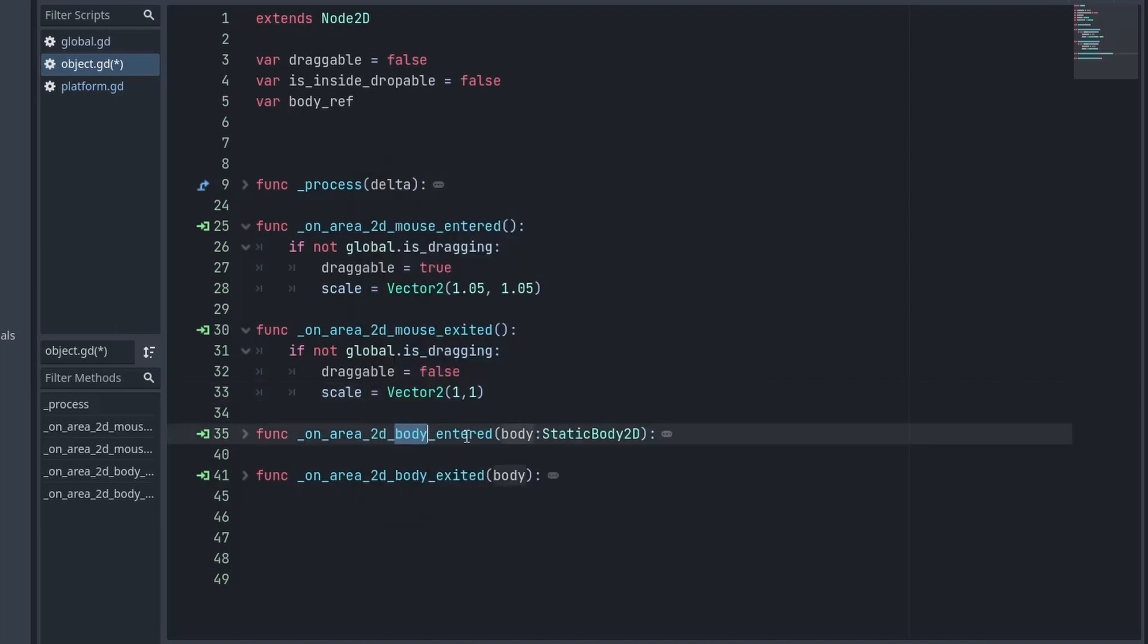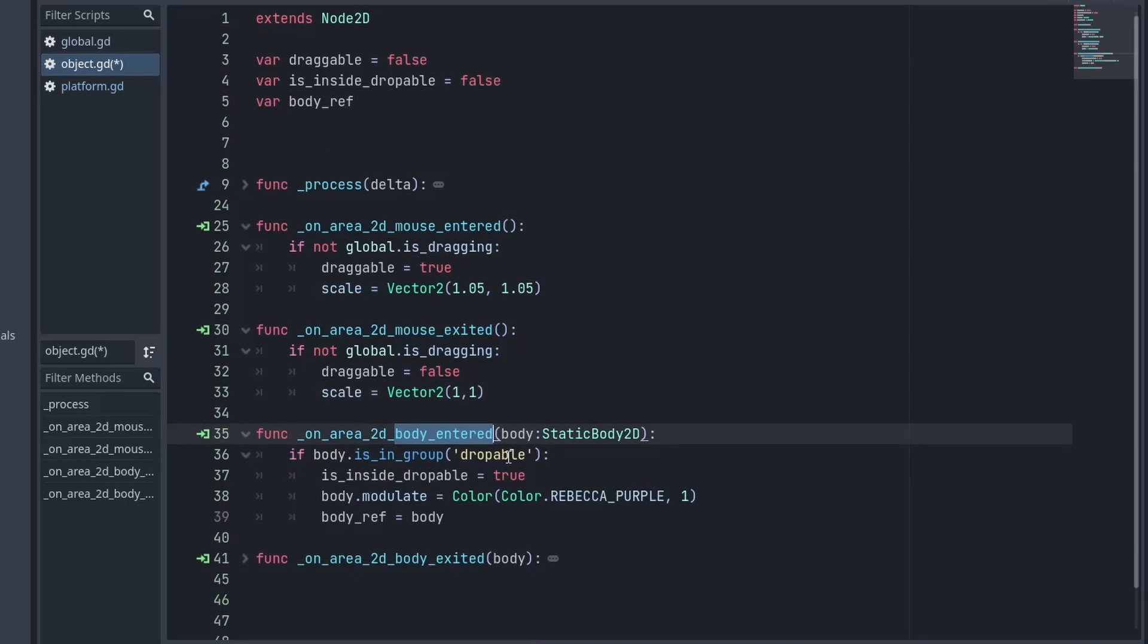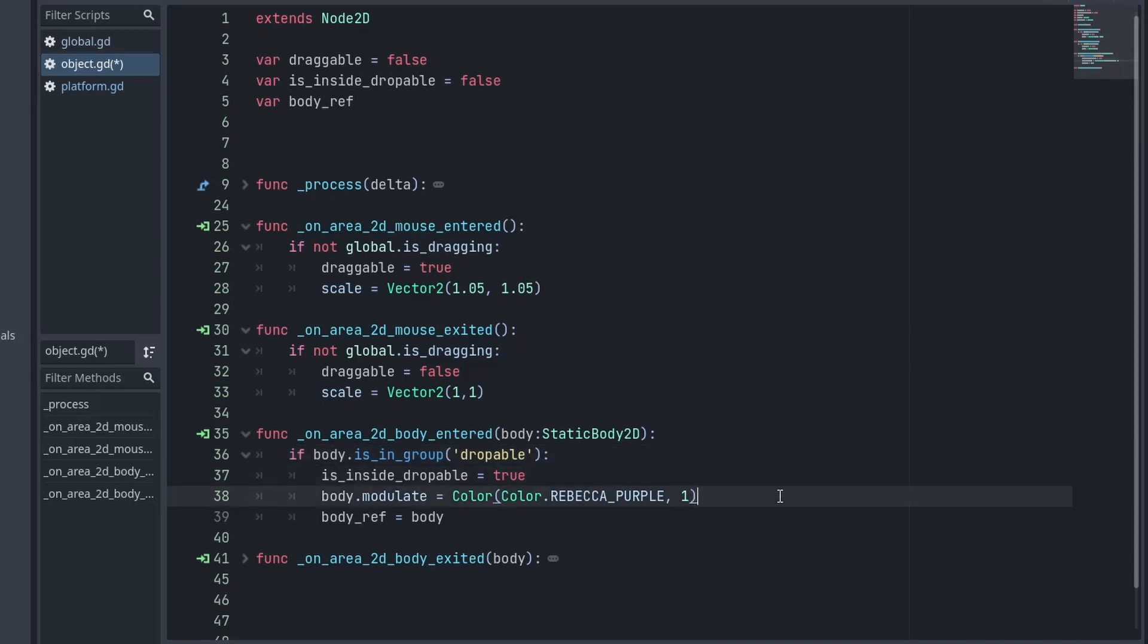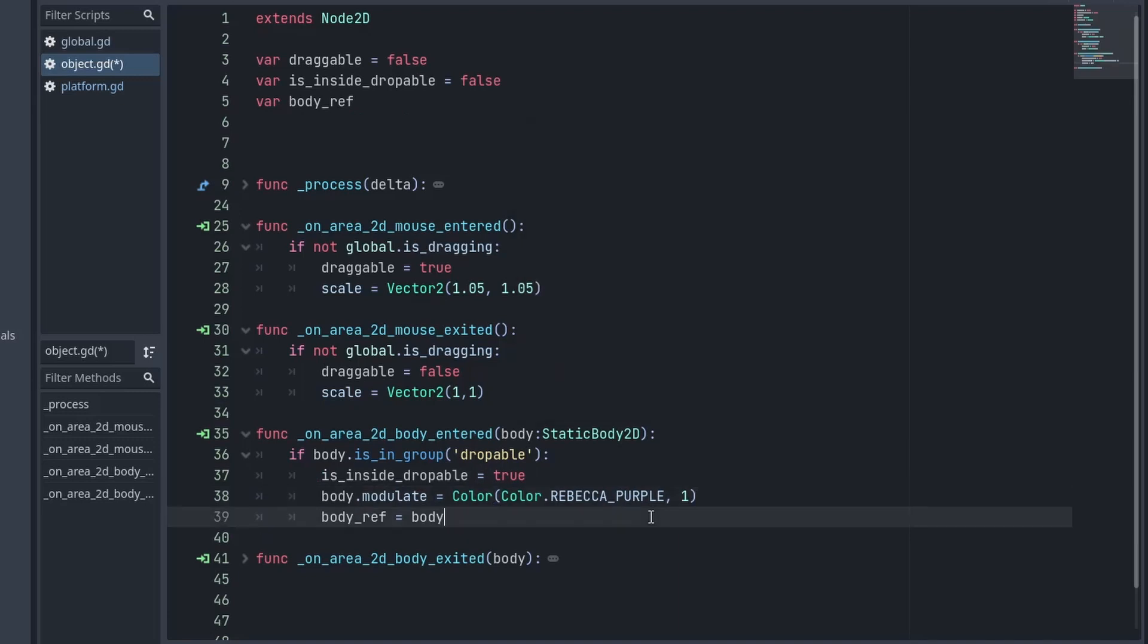After that, we will work on the body entered function which will be triggered when any droppable area enters the object. So, after confirming the entered body is a droppable area, we set the isDroppable to true. Then we change the color of that body to Rebecca purple with opacity 1. And finally, we will store this body in a body reference variable that we created.